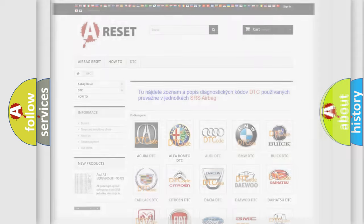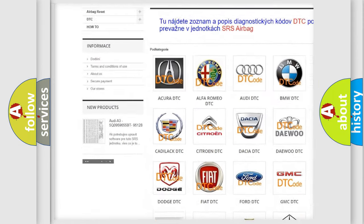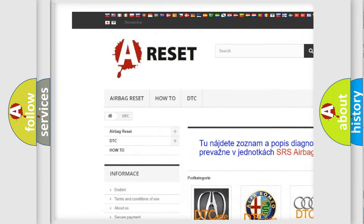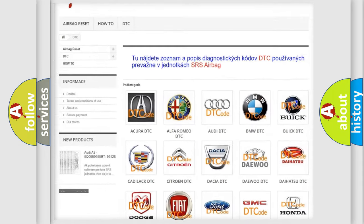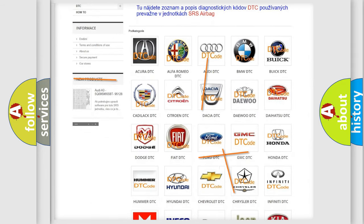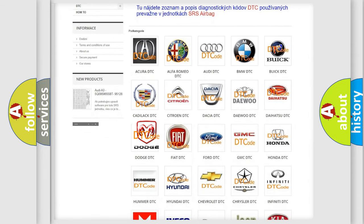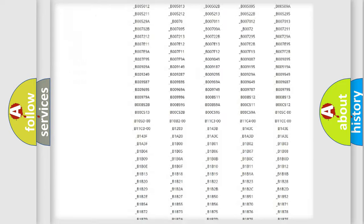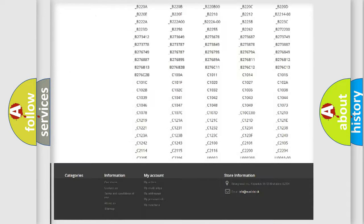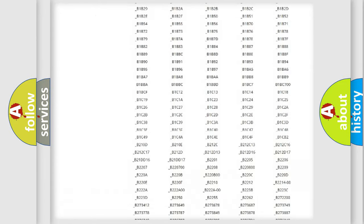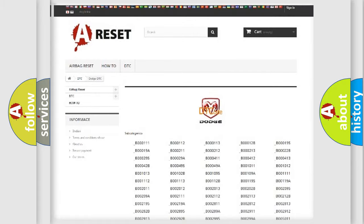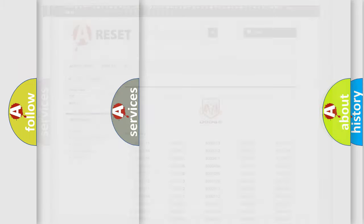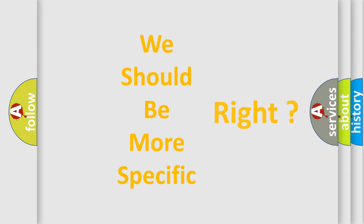Our website airbagreset.sk produces useful videos for you. You do not have to go through the OBD2 protocol anymore to know how to troubleshoot any car breakdown. You will find all the diagnostic codes that can be diagnosed in Dodge vehicles, also many other useful things. The following demonstration will help you look into the world of software for car control units.